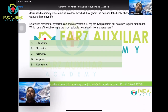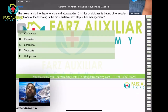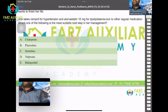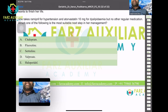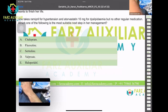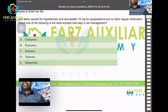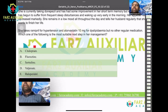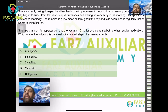What is the most suitable next step in management? First, identify the diagnosis. This Alzheimer's patient has now developed symptoms of depression — she's lost her sleep, lost her appetite, and is expressing suicidal ideation. So this patient has a mood-related disorder.